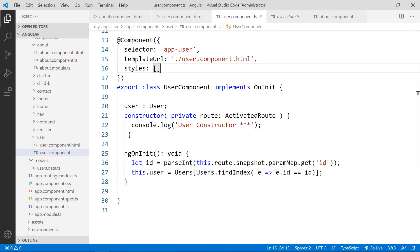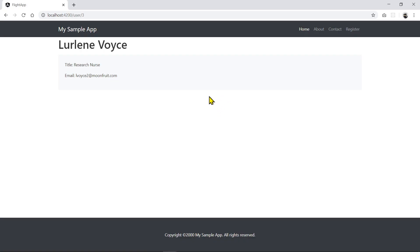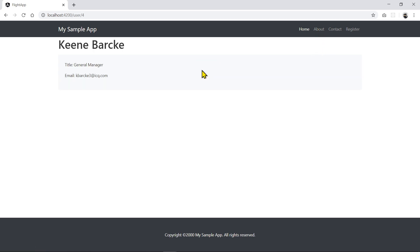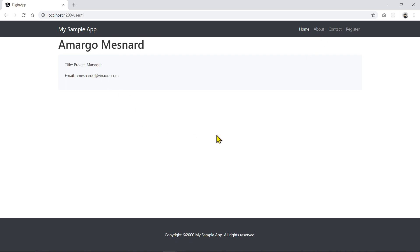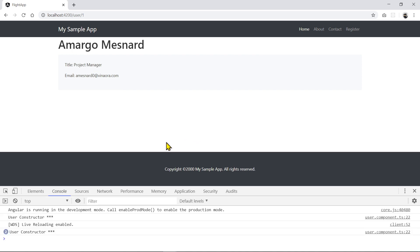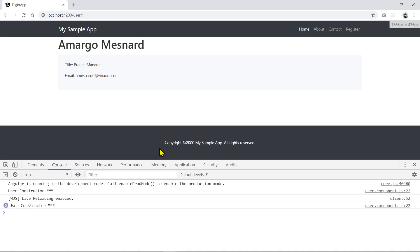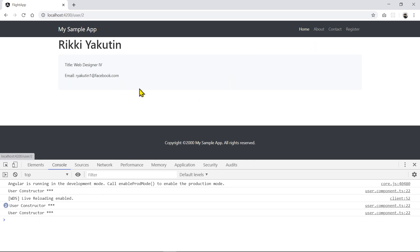Let's save this and see if it works. Here we go — going back to the about page, if I click on Keen, you can see that Keen's information shows up. Go back, click on Ricky — it works too. If you press F12, you will see that every time you navigate to that user page, a new user constructor is being recreated. That is how you retrieve a parameter from the URL using the route snapshot.